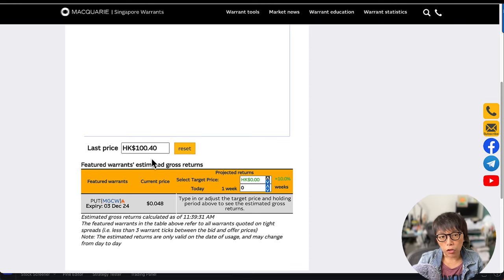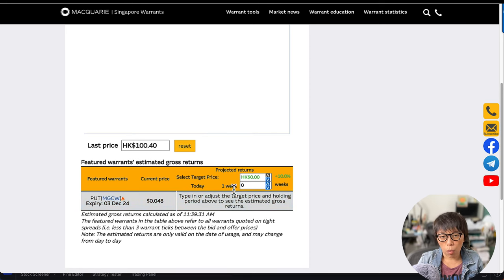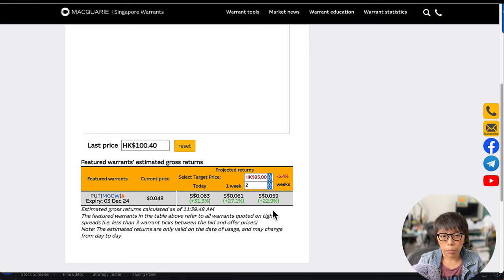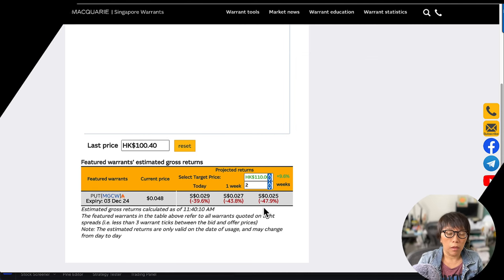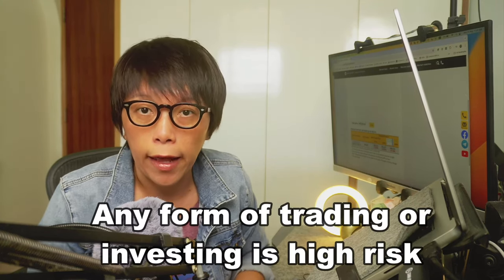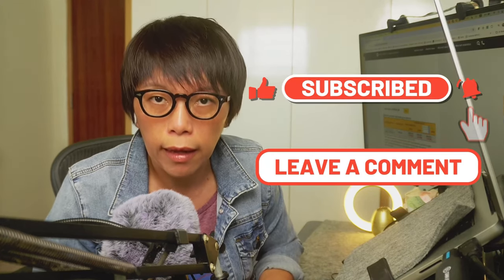If you are bearish on JD — say because of the news you think JD might move lower to the stronger support level — I chose a put warrant here and set a target of $95, which is the next support. These would be the projected returns of this particular put warrant. Likewise, if price moves in the opposite direction and instead of moving down it moves up to $110, this would be the projected loss from this warrant. Let me know what you think of this educational series. If there are other stocks or concepts you'd like me to cover, leave a comment, and remember to click the subscribe button if you like this video.